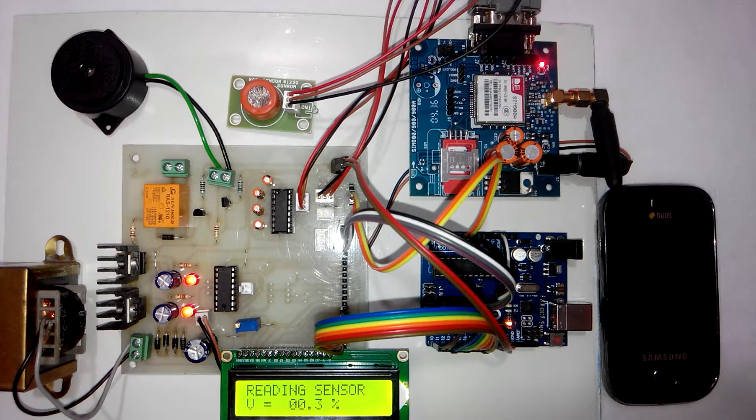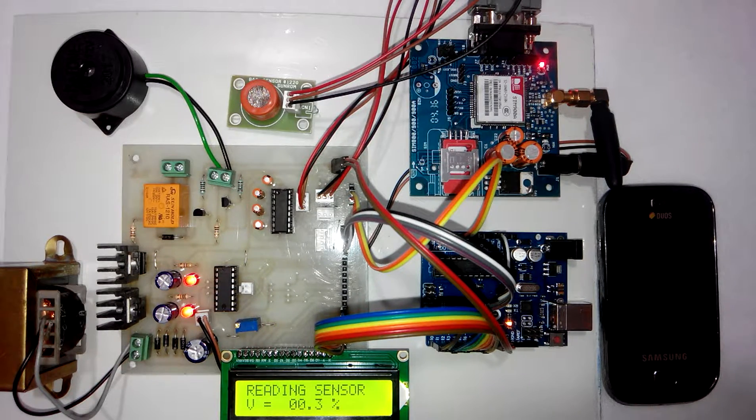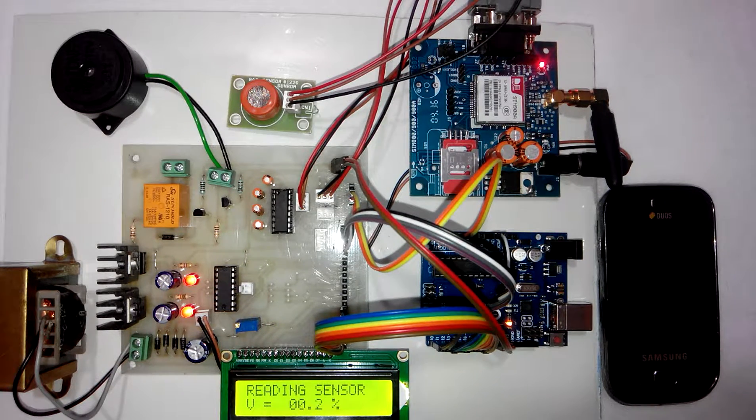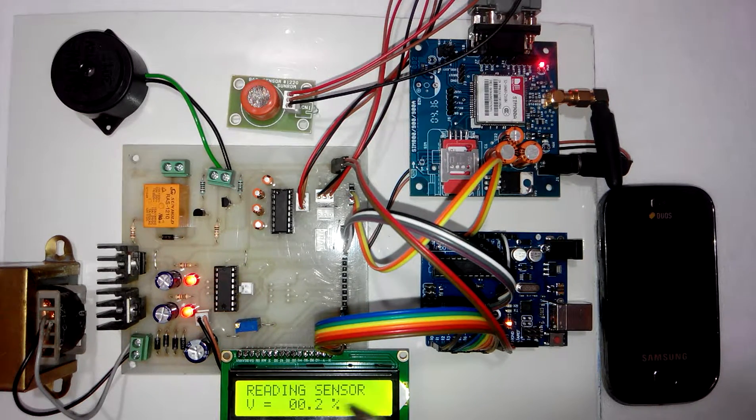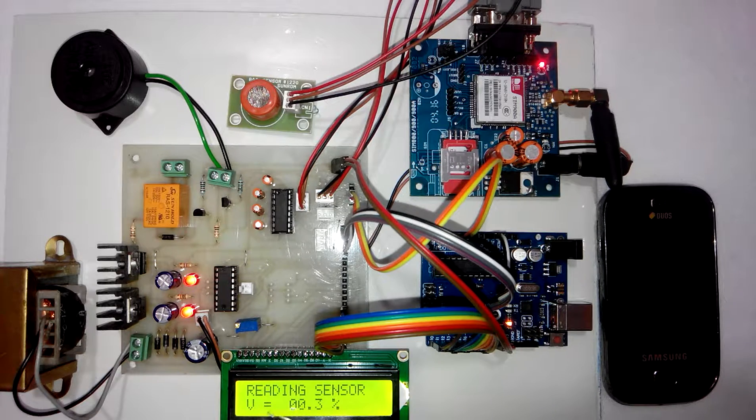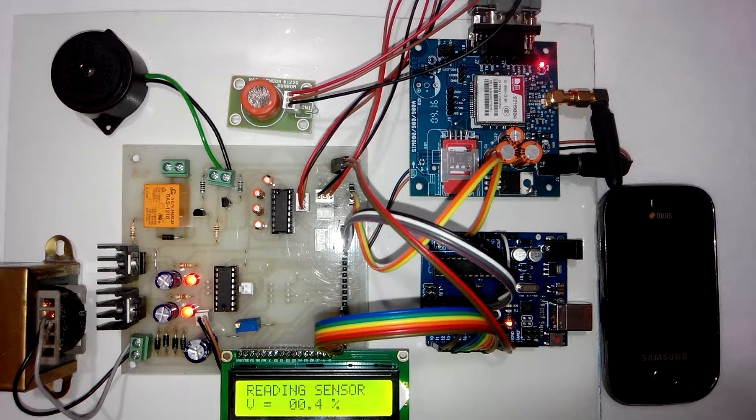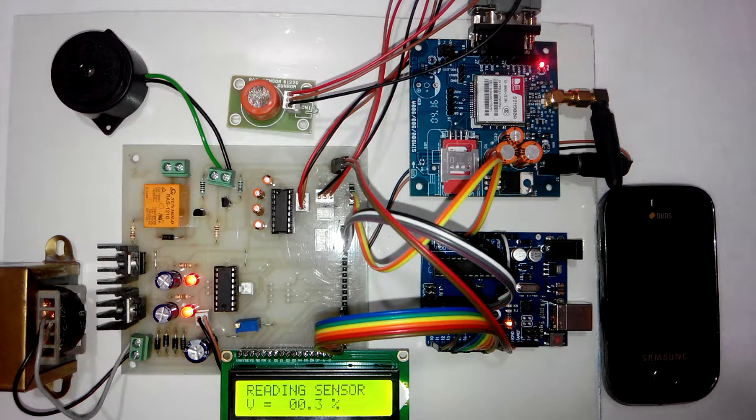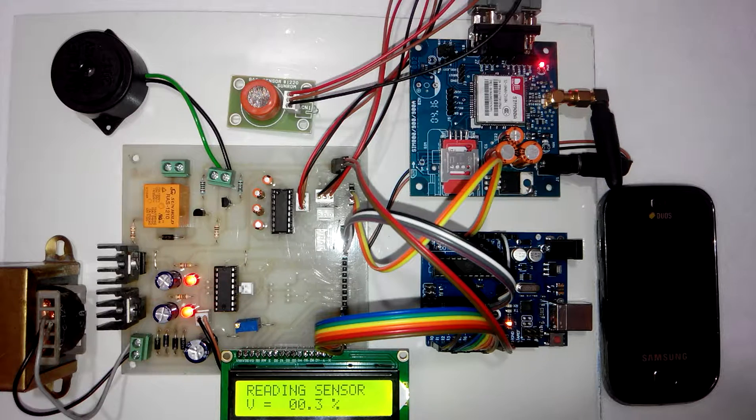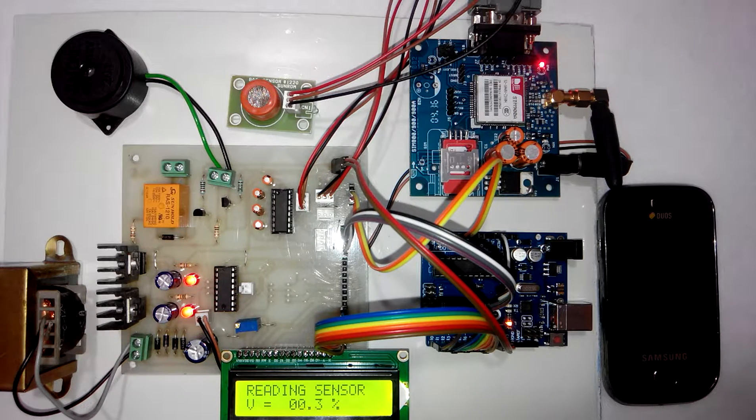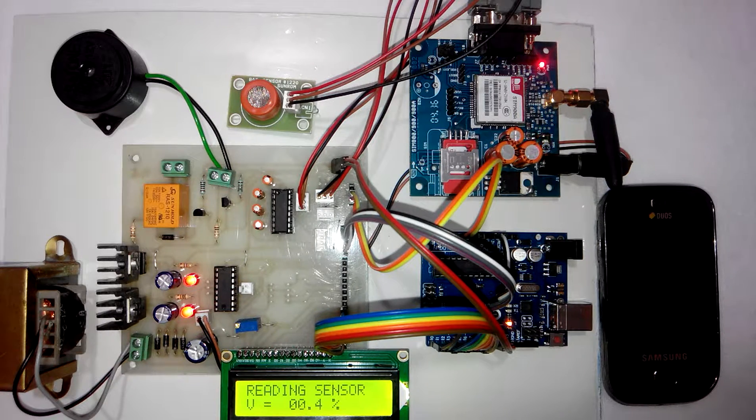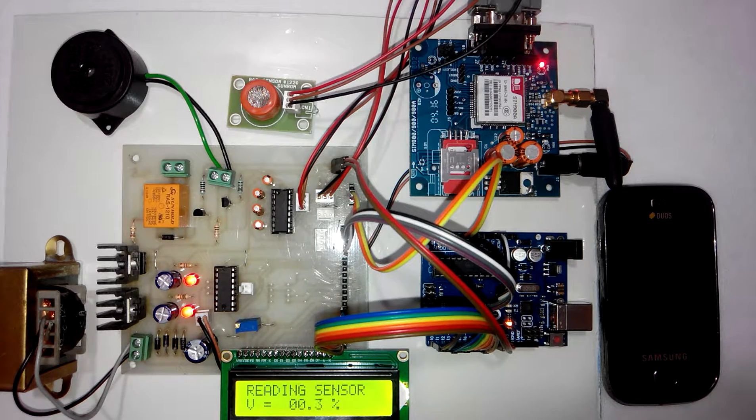So after sending the power on SMS, LCD shows the message as reading sensor. And value is equal to 0.3 or 0.4%. This is the nominal value shown when there is no alcohol detected.